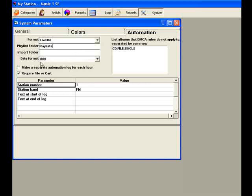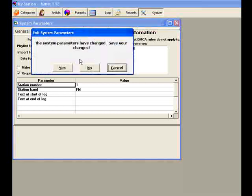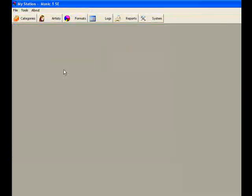Now close this window and save changes. Click the Categories button. Here you'll see the four system categories.